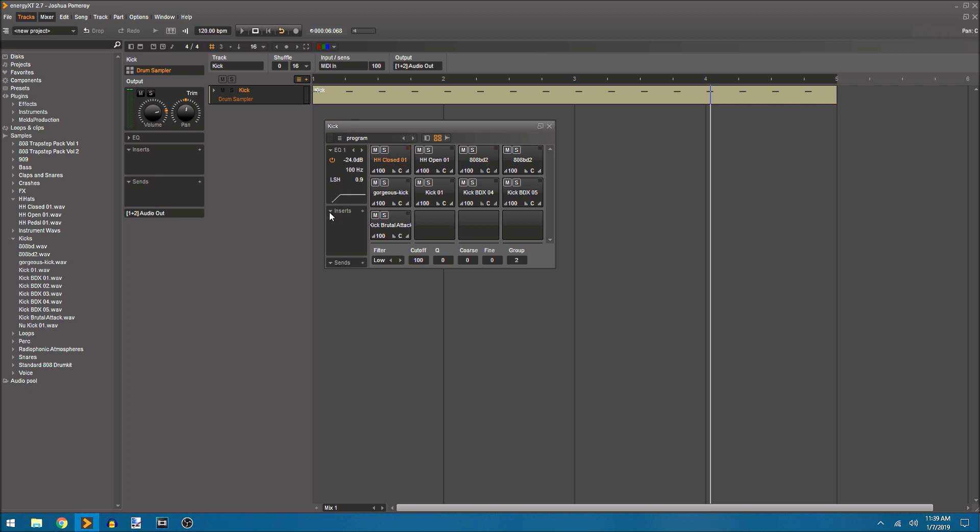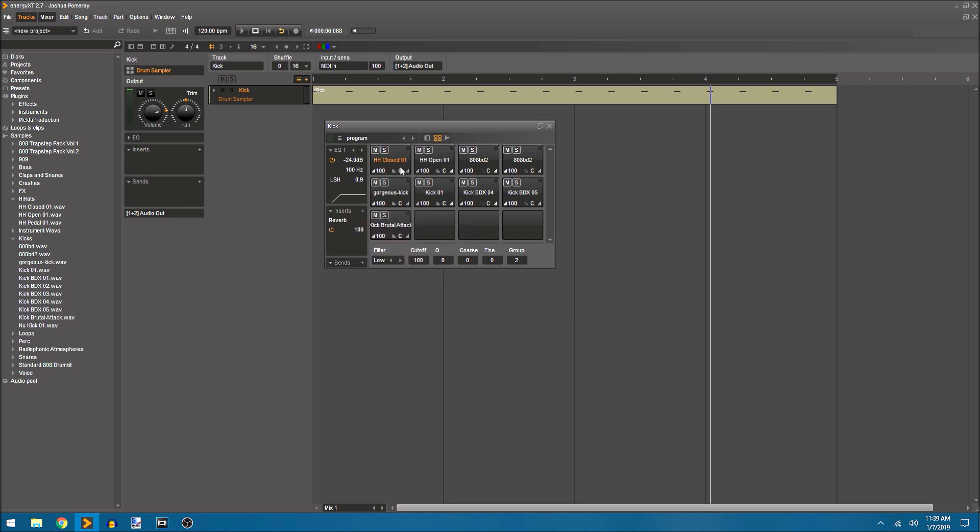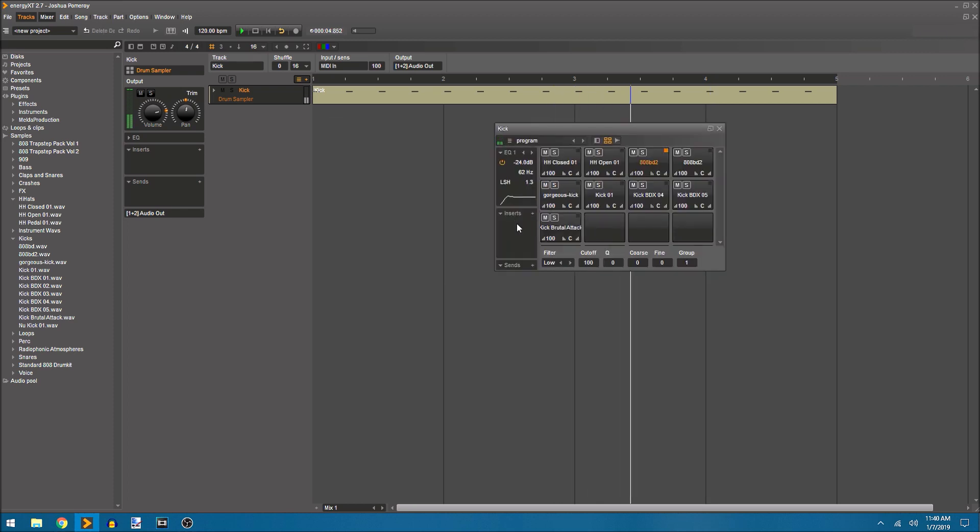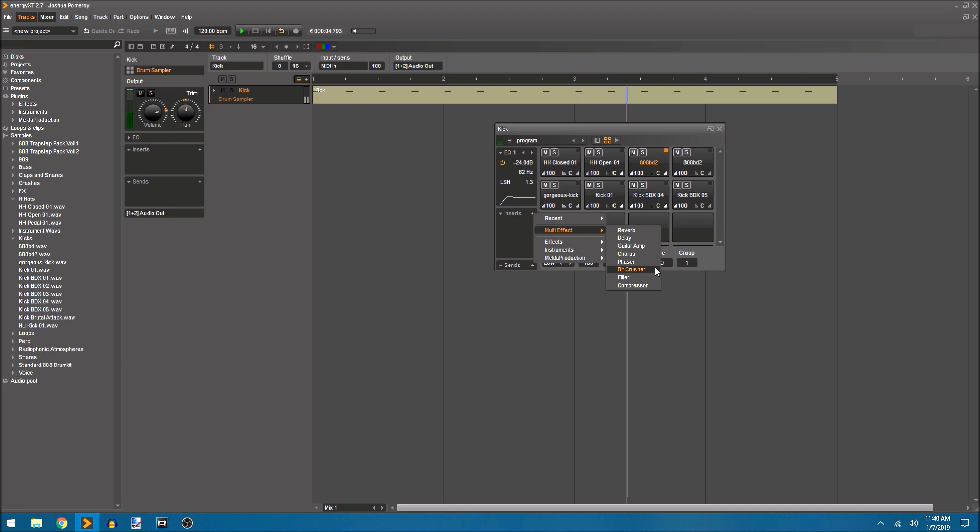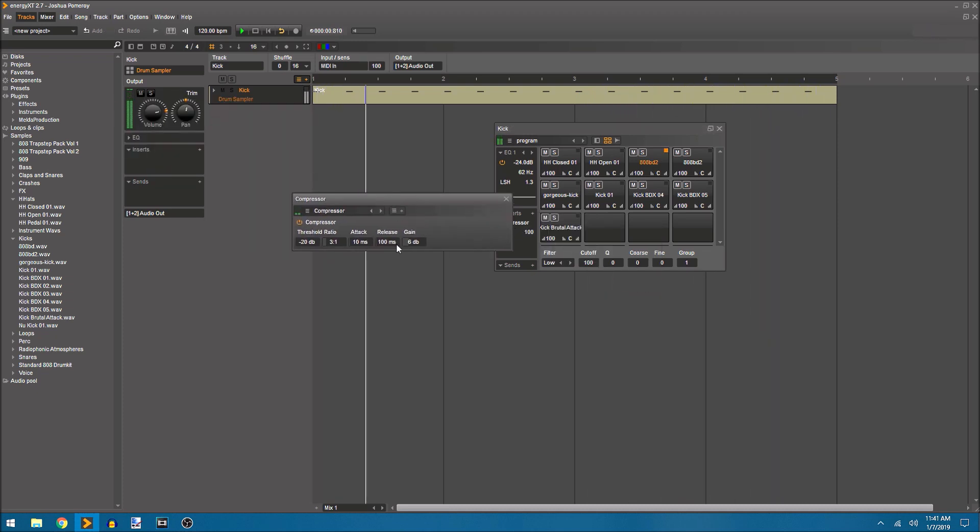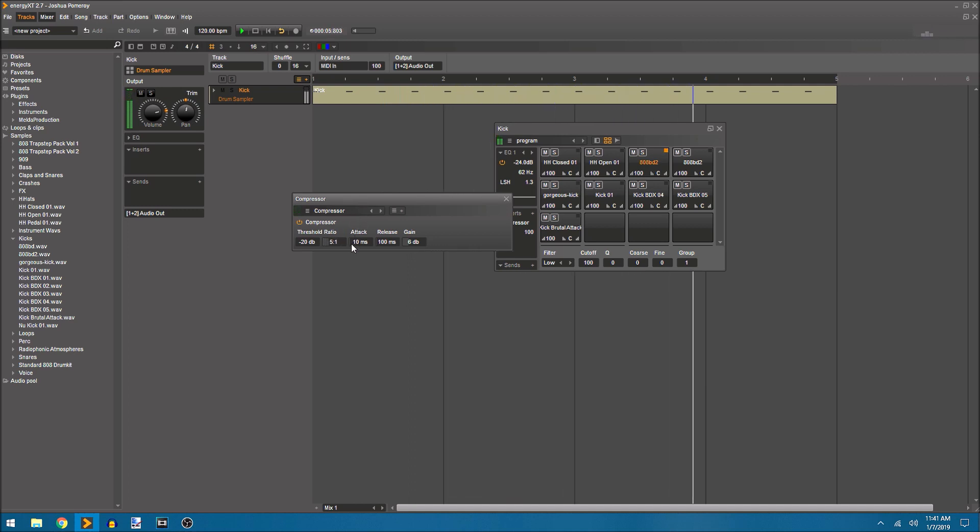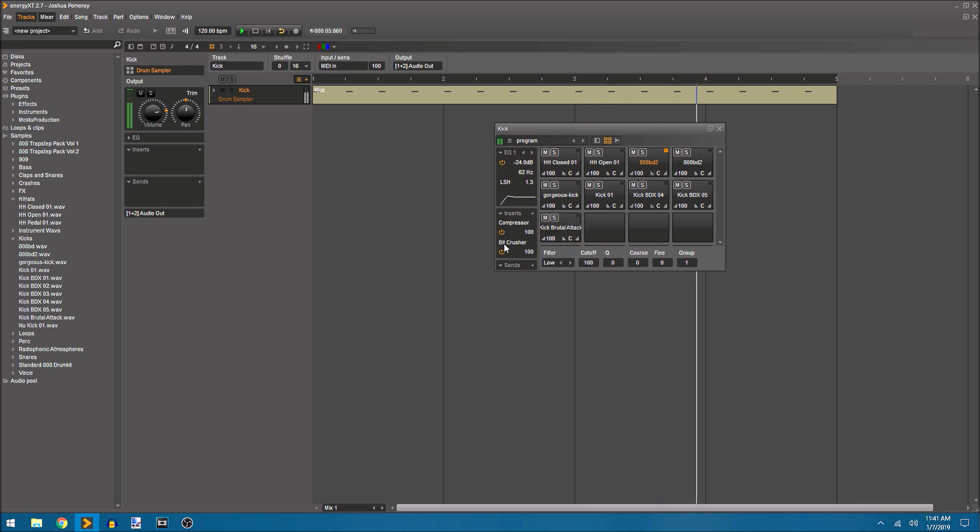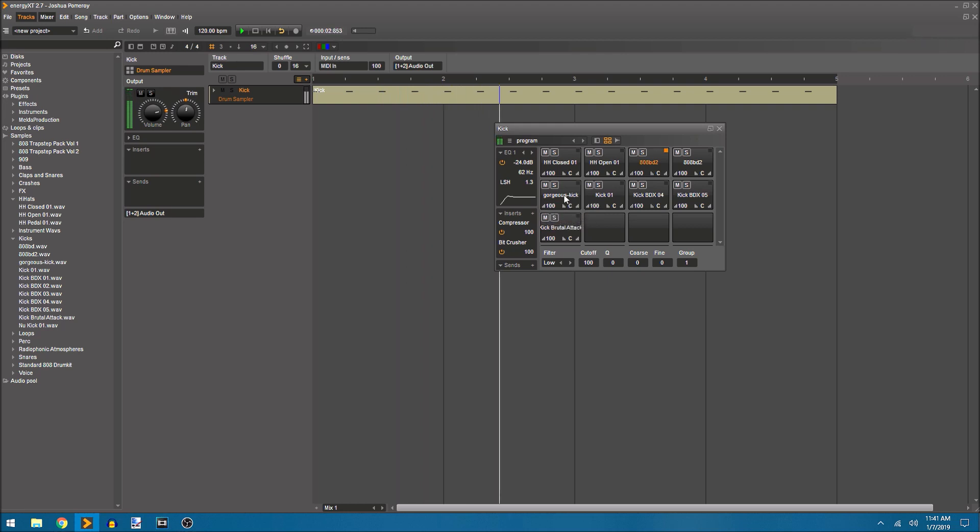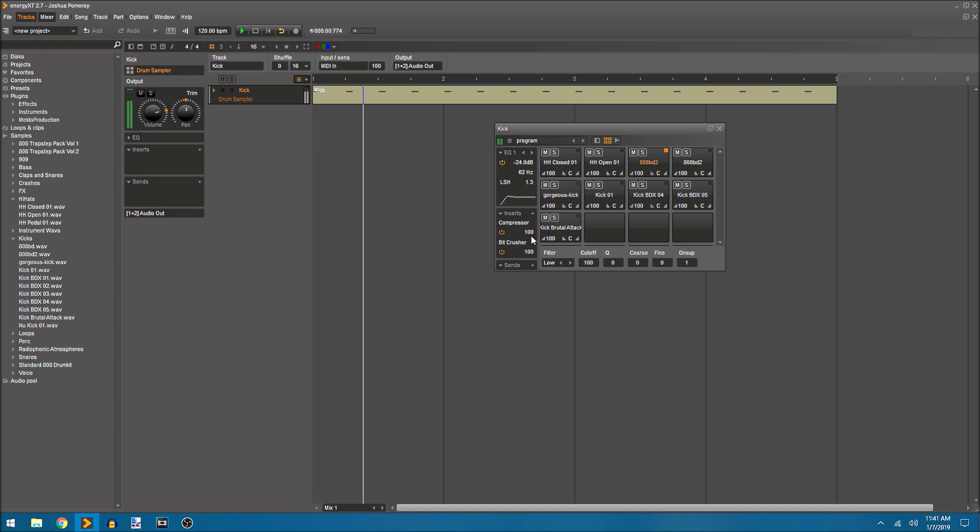We also have insert effects per pad. So on this hi-hat I can add an insert effect. Maybe I just want a reverb. I'll go to my multi-effects. These are the built-in effects in Energy XT. I'll add a reverb. Maybe on this kick drum I want to add a compressor, so I'm just adding the built-in compressor here. Or maybe a bit crusher. So you can see what those insert effects do on those individual pads.